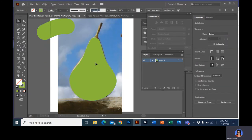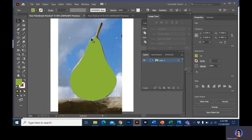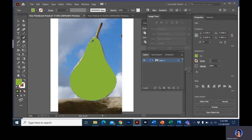You can change the size of the blob brush with your brackets on your keyboard — your left and right bracket will change the size of your blob brush. You want to make sure your Caps Lock is off, otherwise it won't show it. So I could really easily go in and do this.